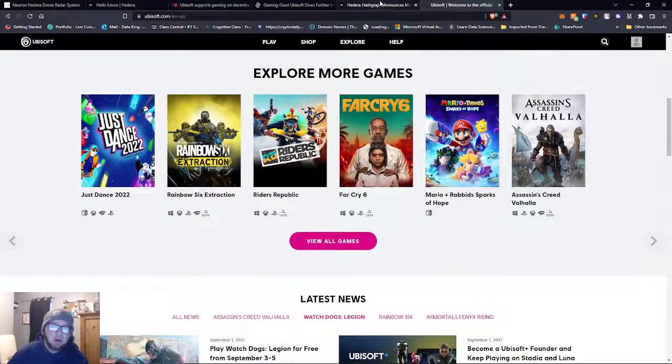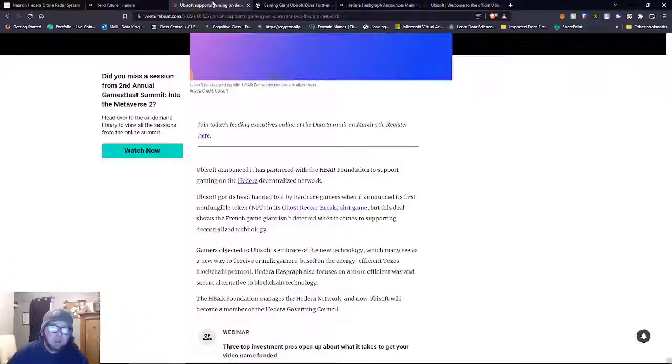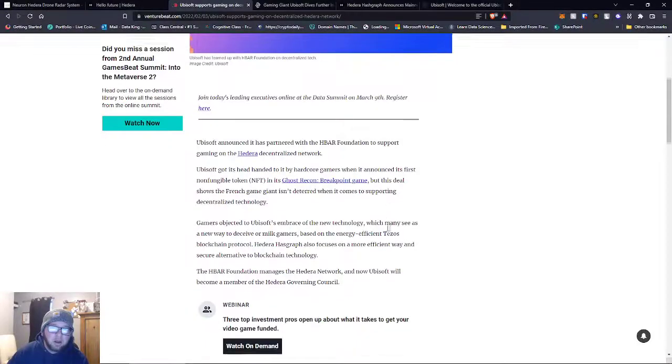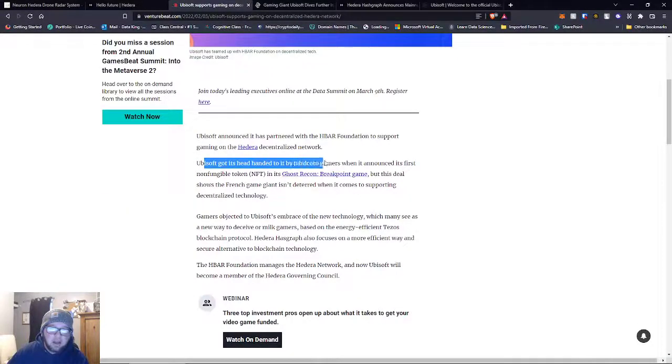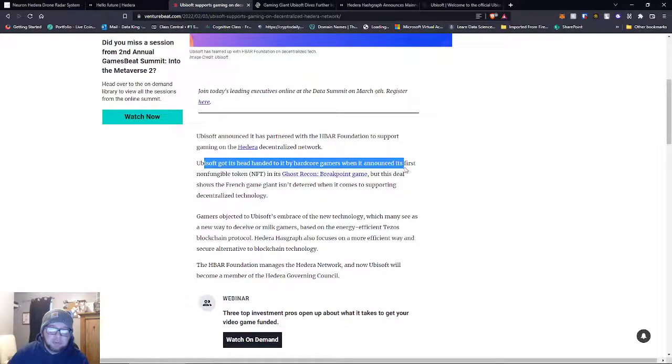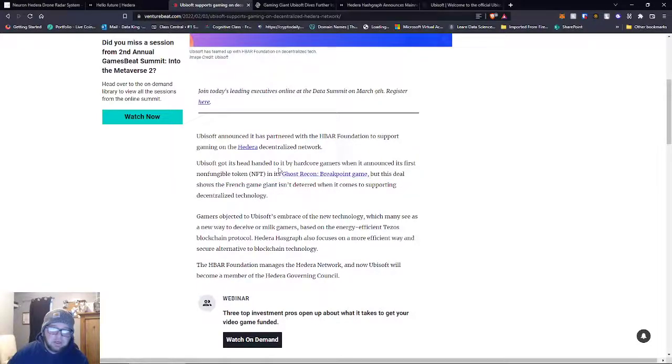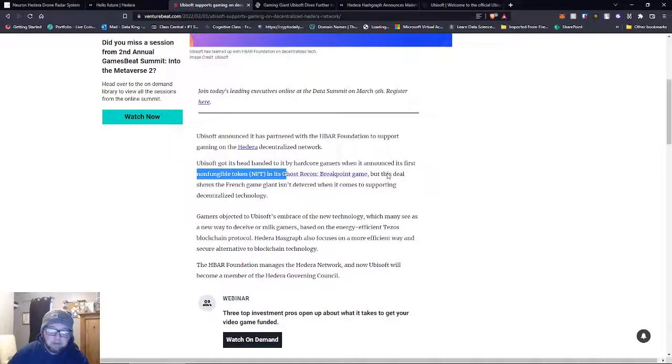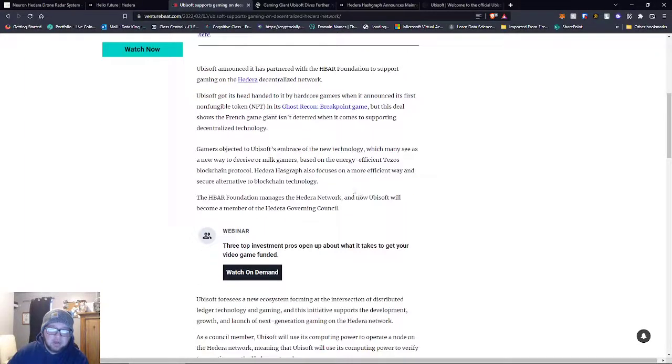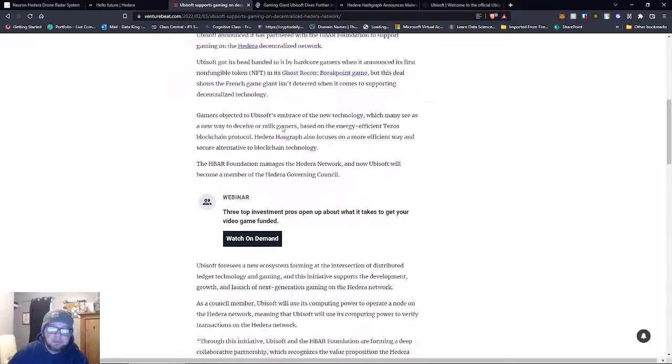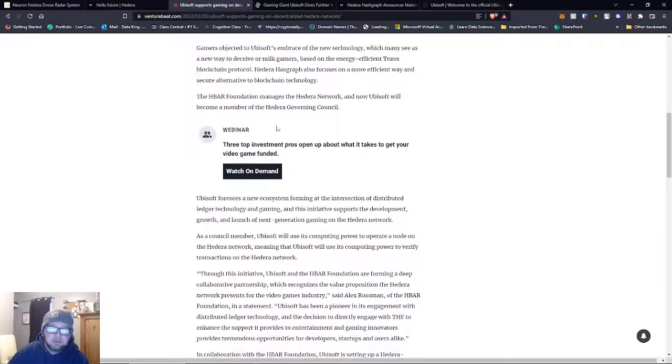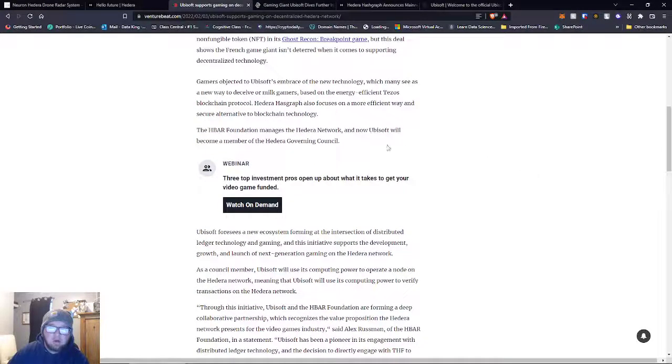Ubisoft is a huge gaming company. Hedera announced its first non-fungible token Ghost Recon Breakpoint game, but this deal shows the French game giant isn't deterred when it comes to supporting decentralized technology.